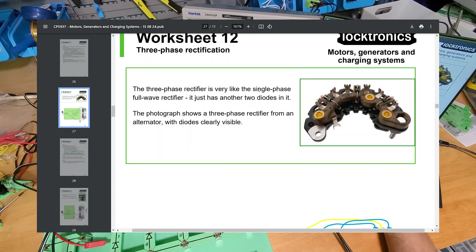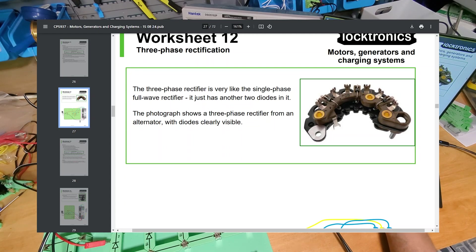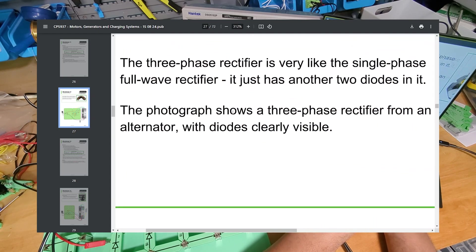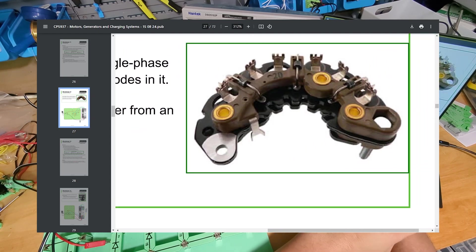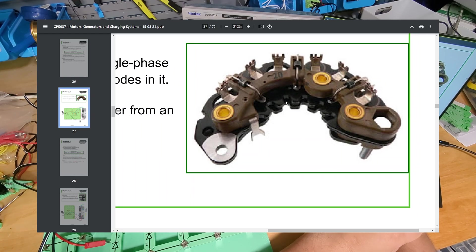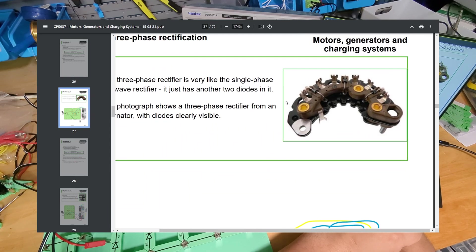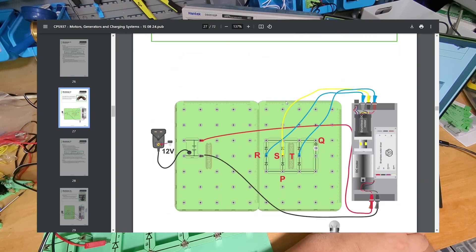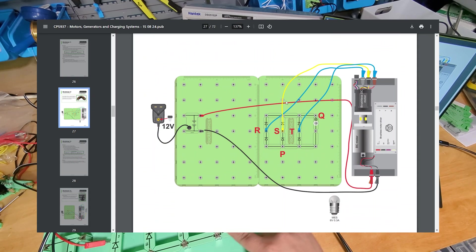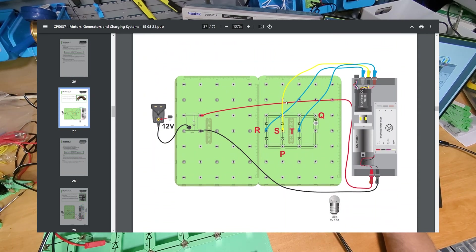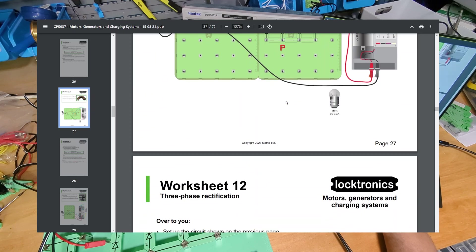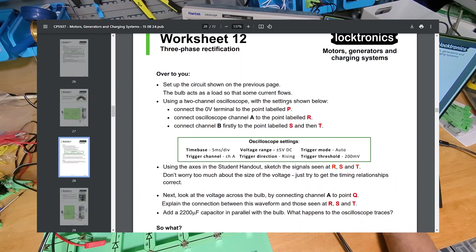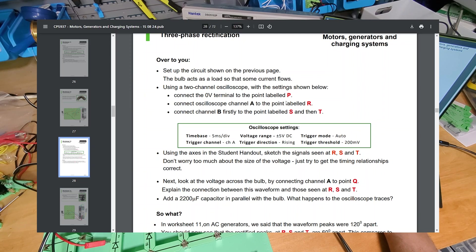The photograph shows a three-phase rectifier from an alternator with diodes clearly visible. Yeah, you can see all three diodes, that's cool. I would like to learn more about cars so this is a good experience for me as well. All right, so let's build this circuit which I have done. I've just got the addition of like just these two bits but you'll see why in a minute.